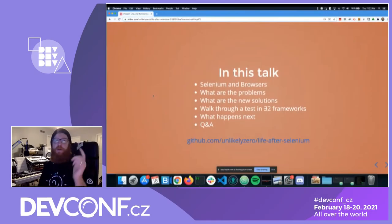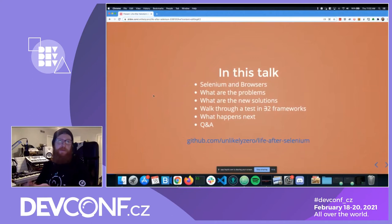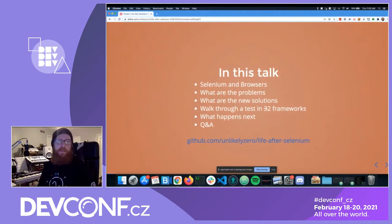In this talk, we're going to talk about Selenium, browsers, problems, solutions, two frameworks — not three. We'll talk about what happens next, and we'll do a Q&A.